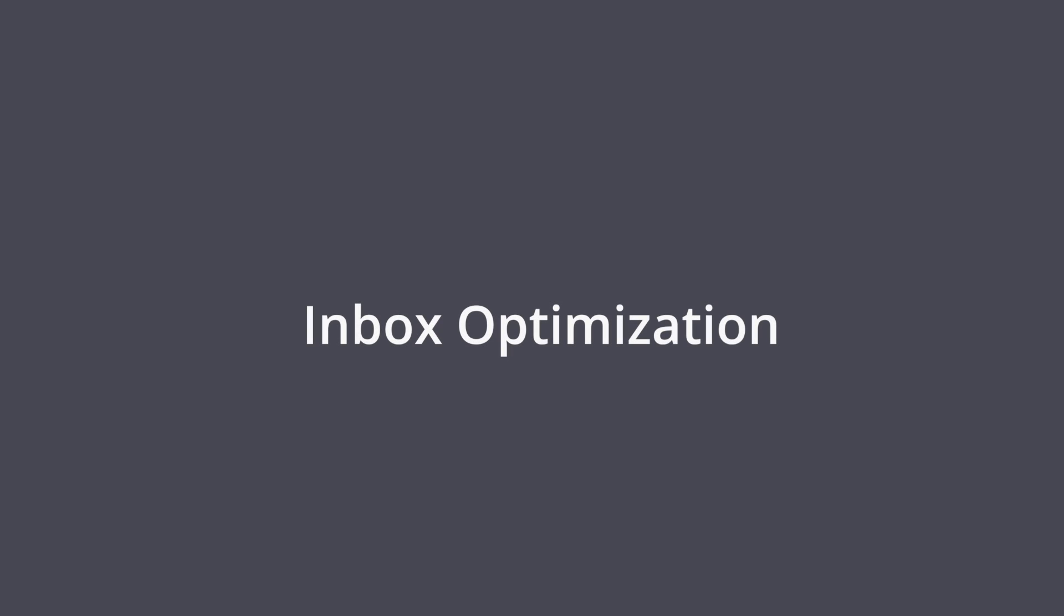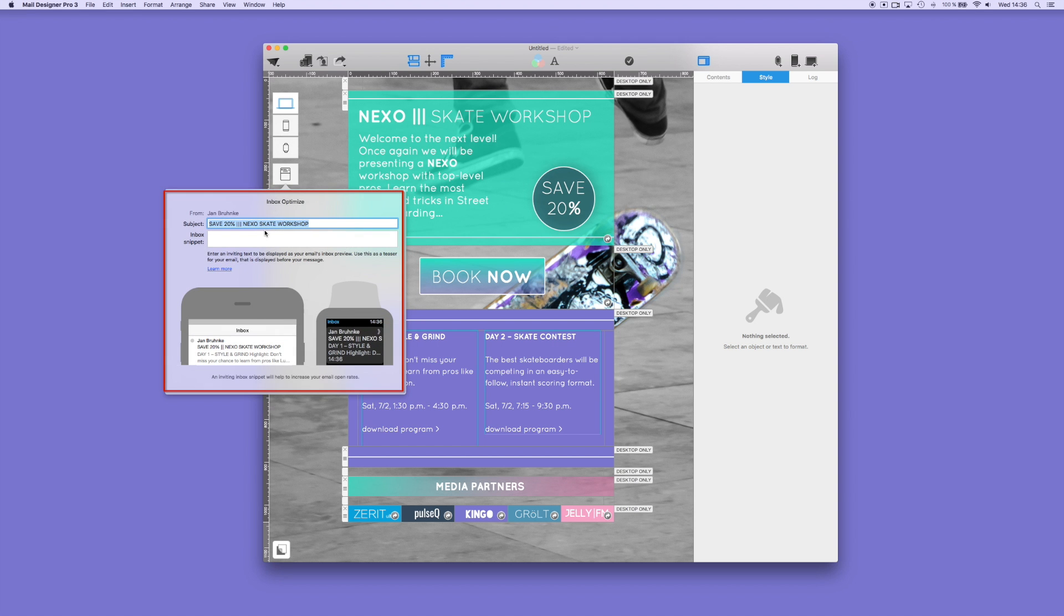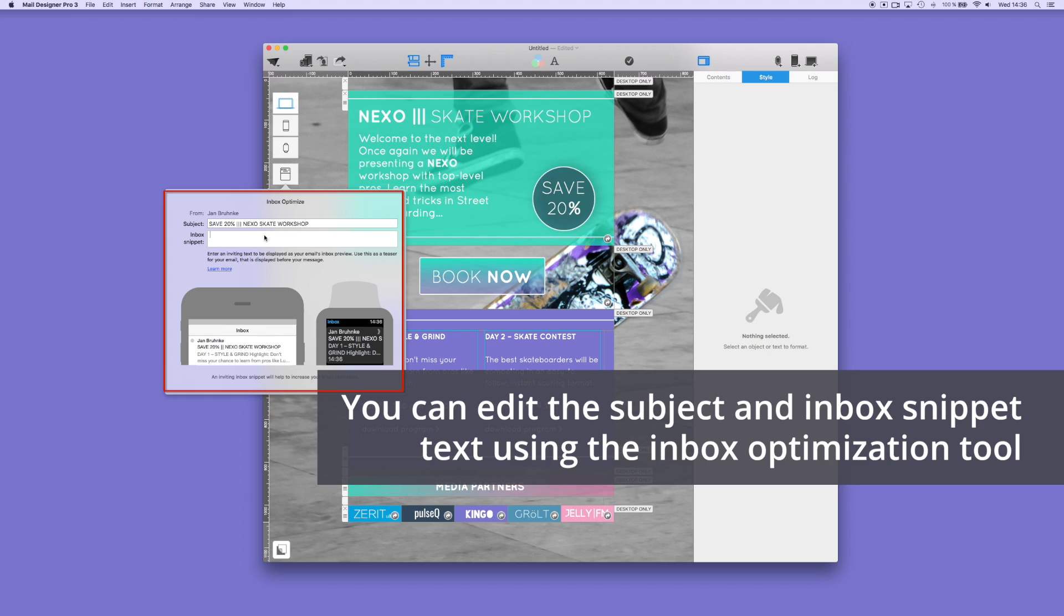On the left side, click on the symbol for the Inbox Optimization. This will let you preview the Inbox Snippet. Now, you can change the subject line as well as the appropriate Inbox Snippet text.